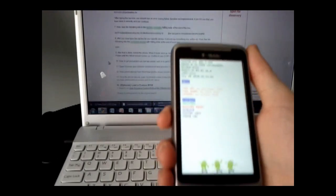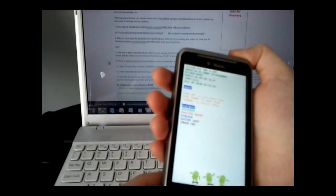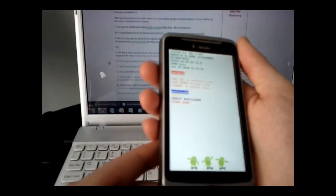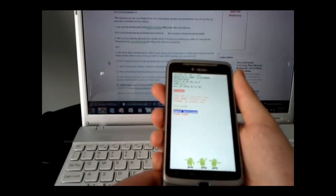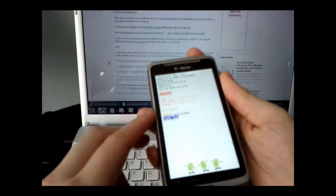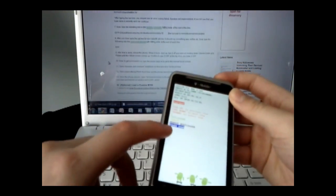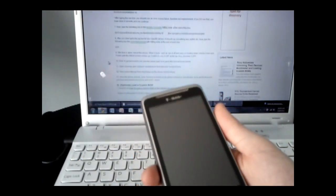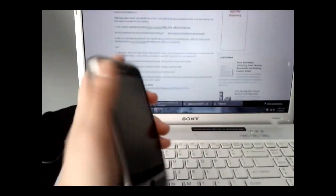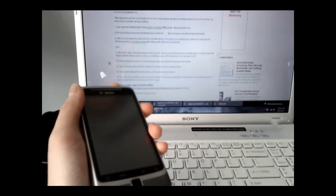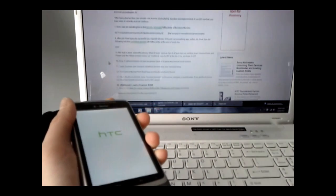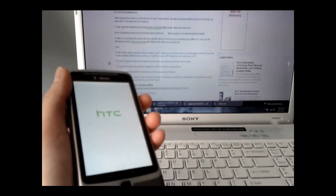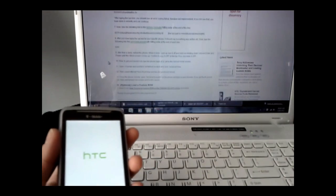Now turn it back off. Press the power button, select power down, and confirm. Then press and hold the power button again to reboot the phone and wait for it to start up.